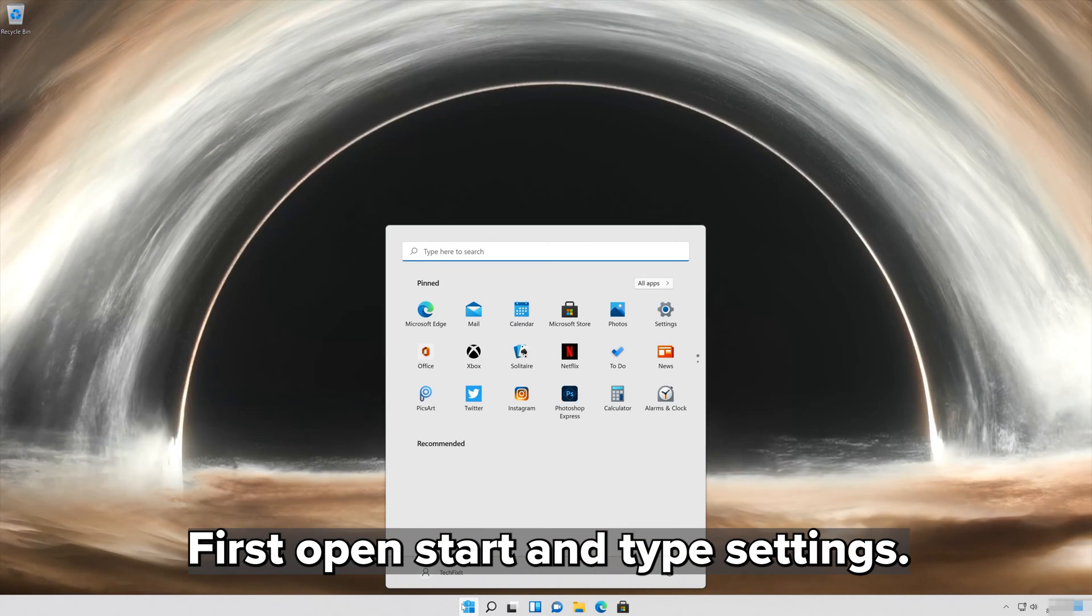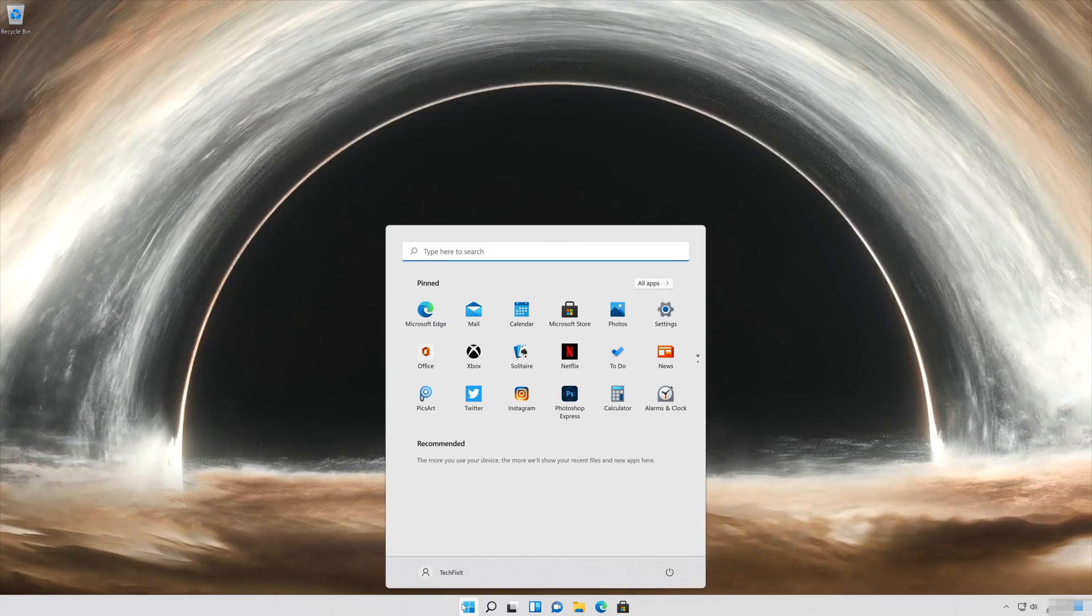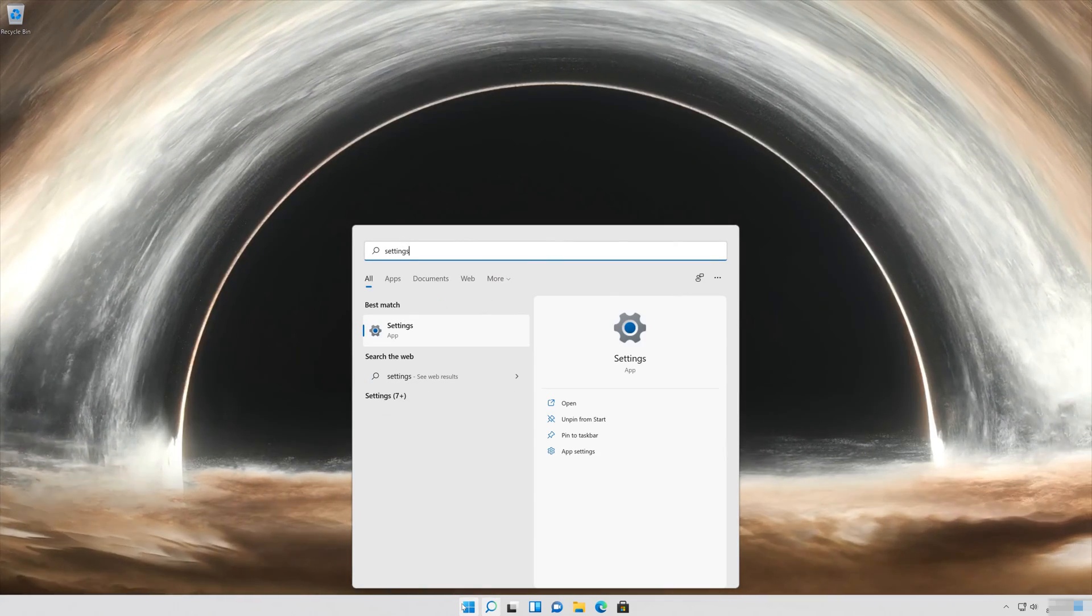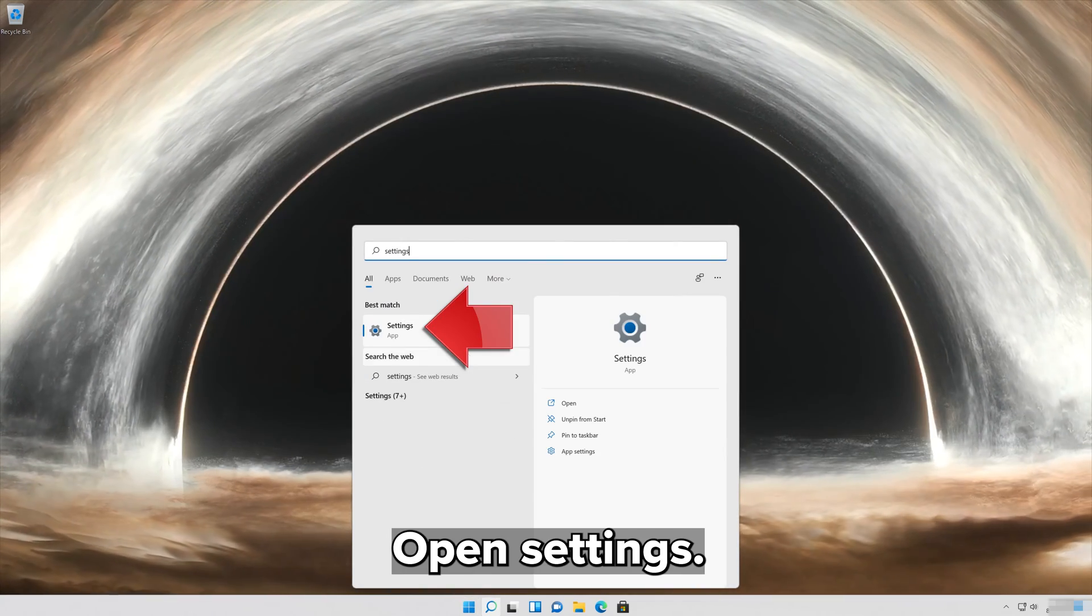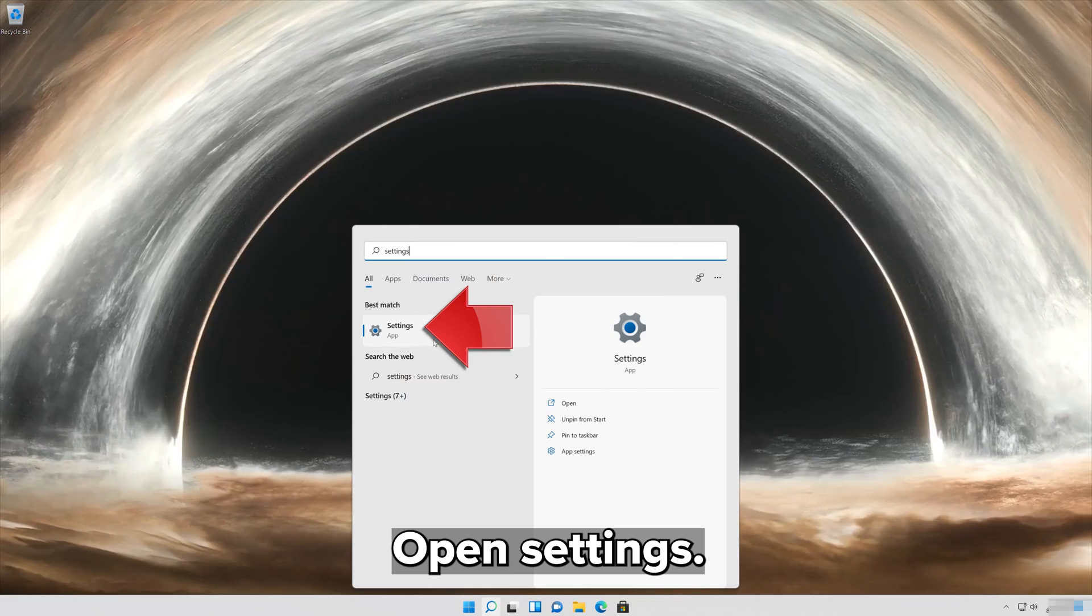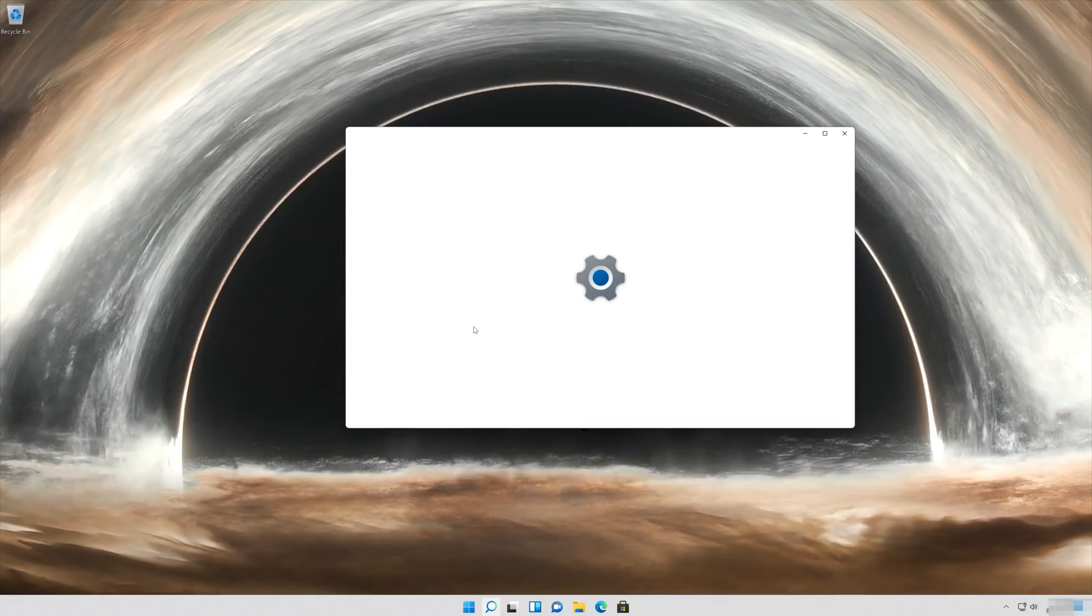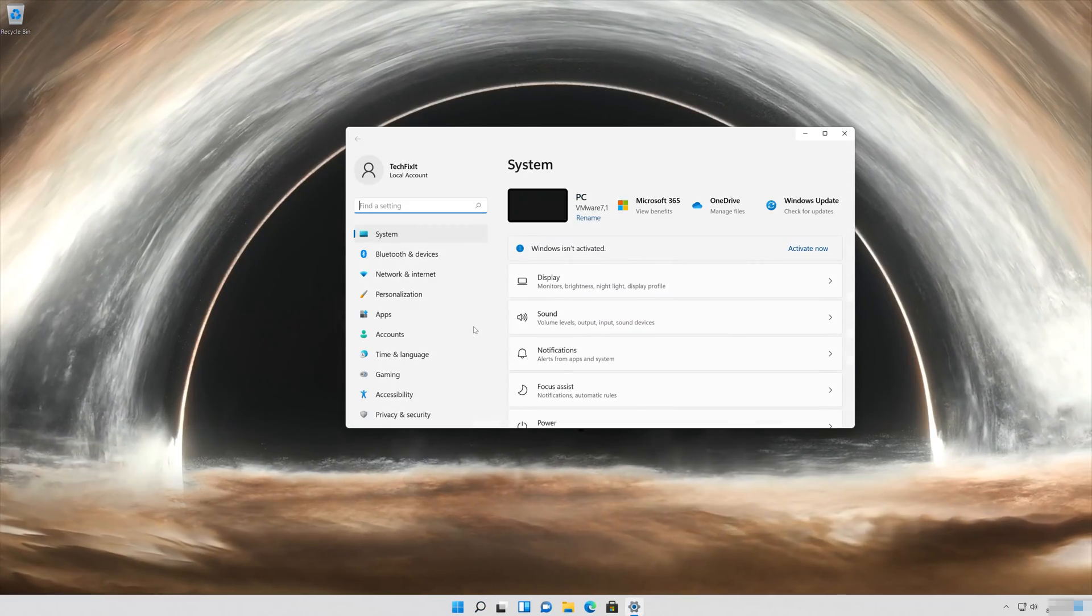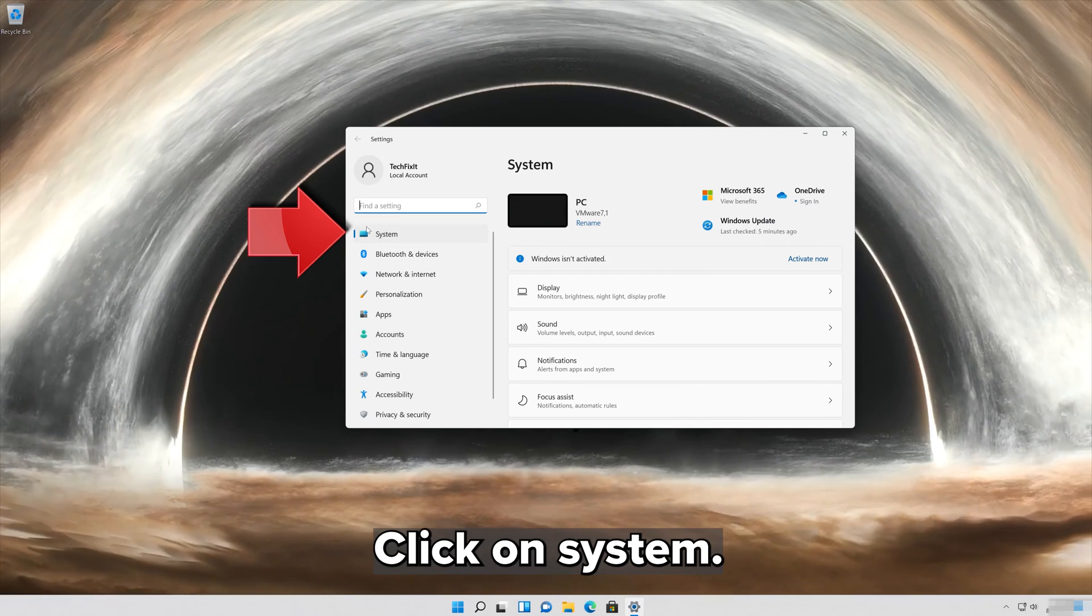First open Start and type Settings. Open Settings and click on System.